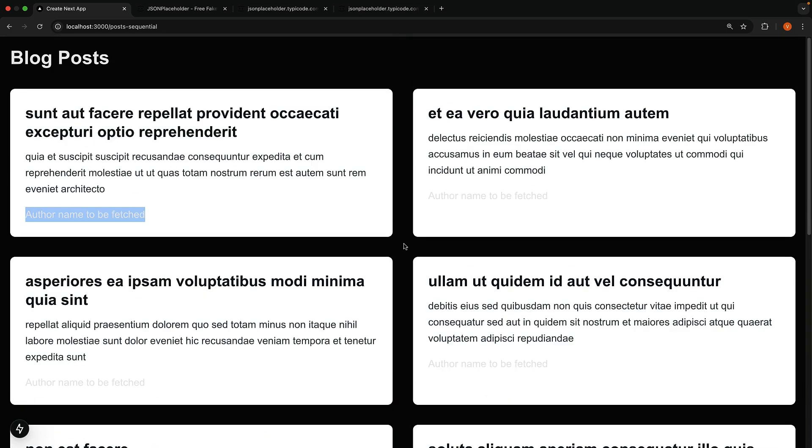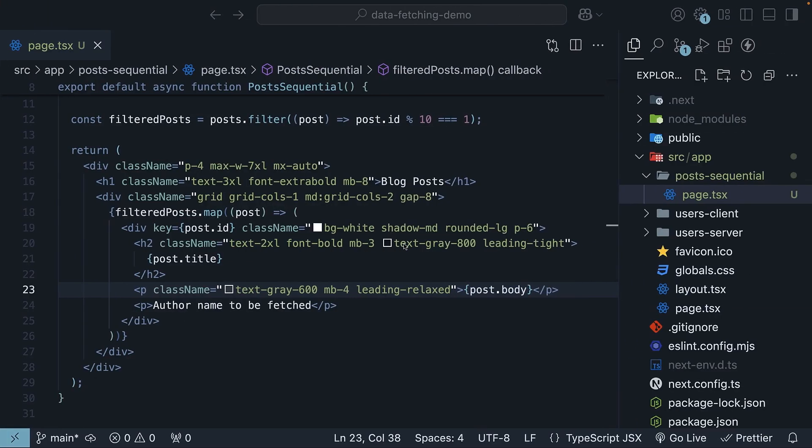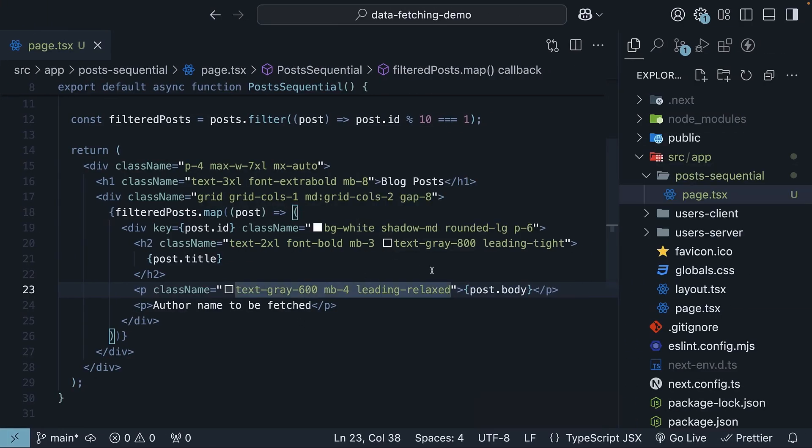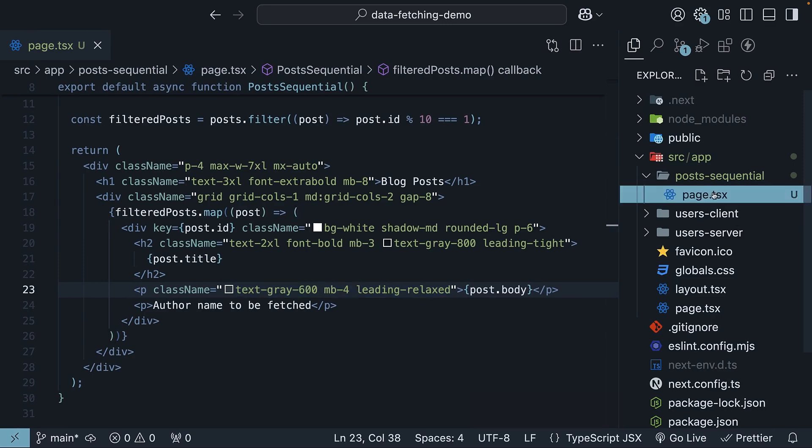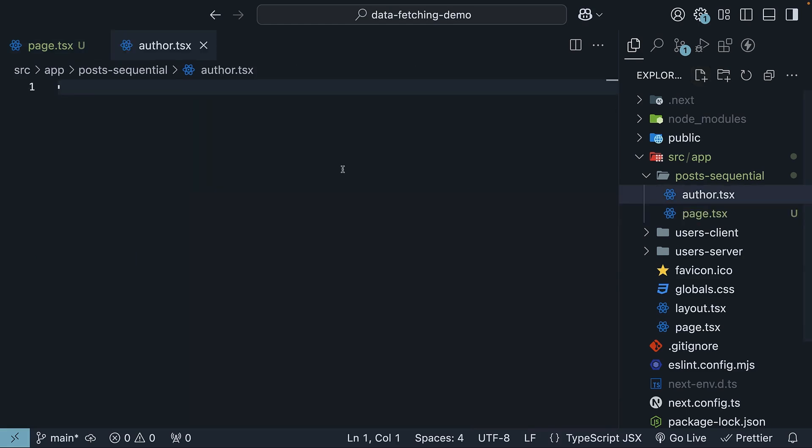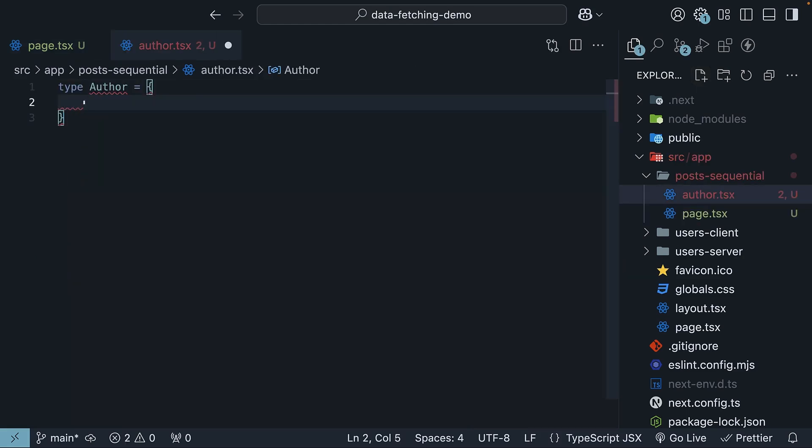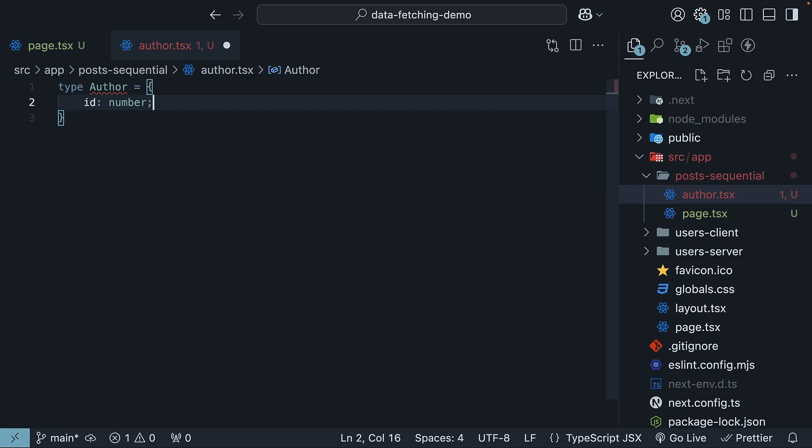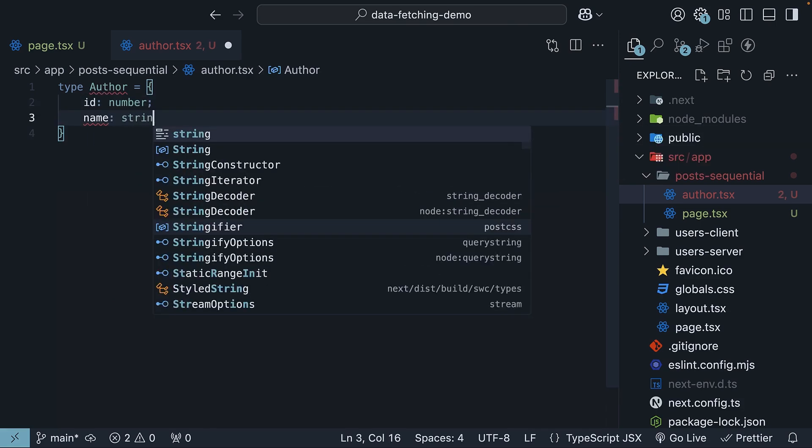Now, let's see how we can fetch the author for each post. Back in VS Code, create a new file called author.tsx inside the post sequentials folder. Define the author type. This is the user type, but we only need the id and name fields. So id of type number and name of type string.